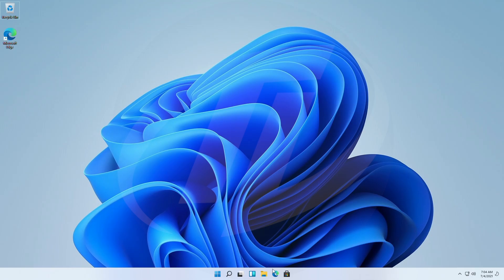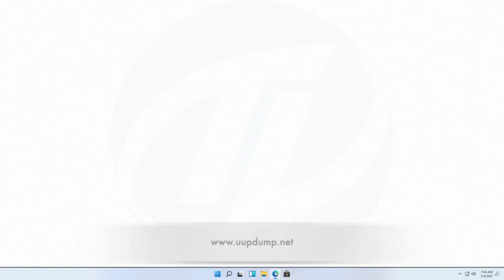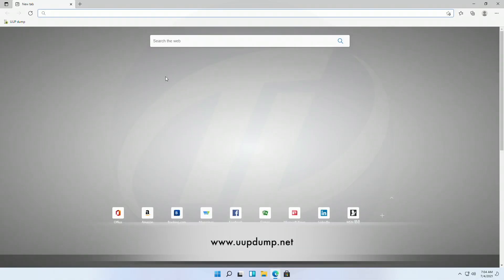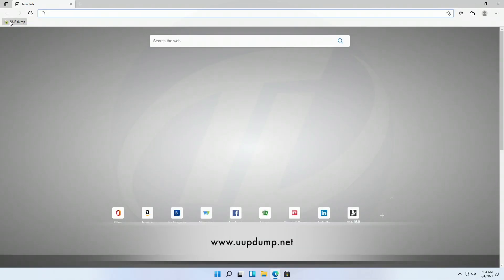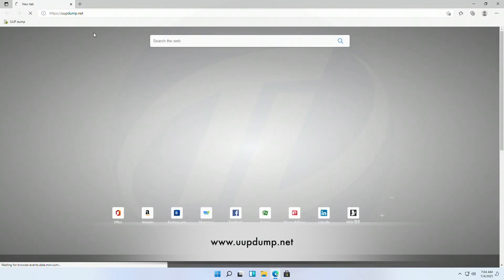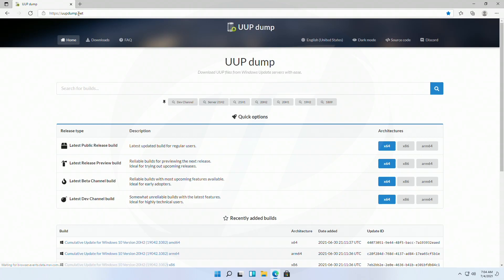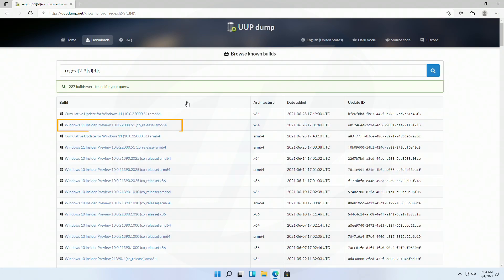Fire up your browser and go to the following site. Currently Windows 11 is in developer mode, so click on dev channel. And here, click on Windows 11 insider preview.